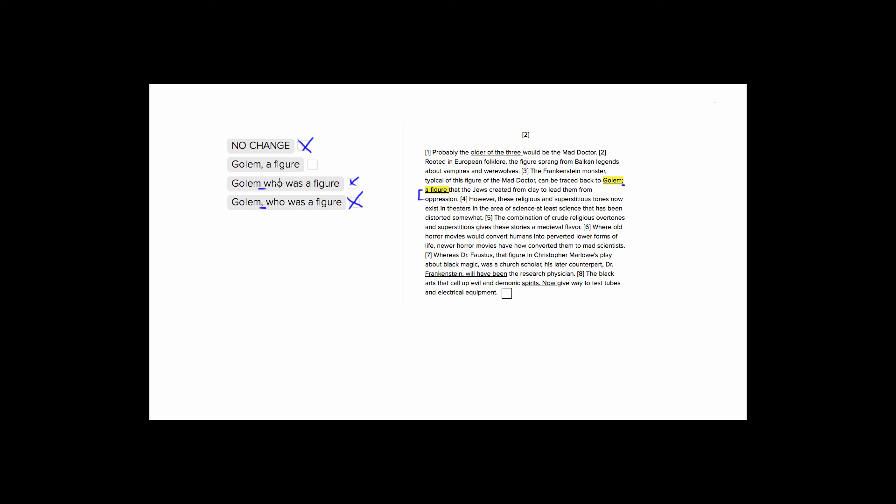And we'll see in choice two that it doesn't have that who was, and it perfectly avoids this extra clunky two words by just having golem and then setting it apart with a comma, and then describing what the golem is. It's this kind of figure. So choice two is going to be the correct way to modify the golem. So it's correct.